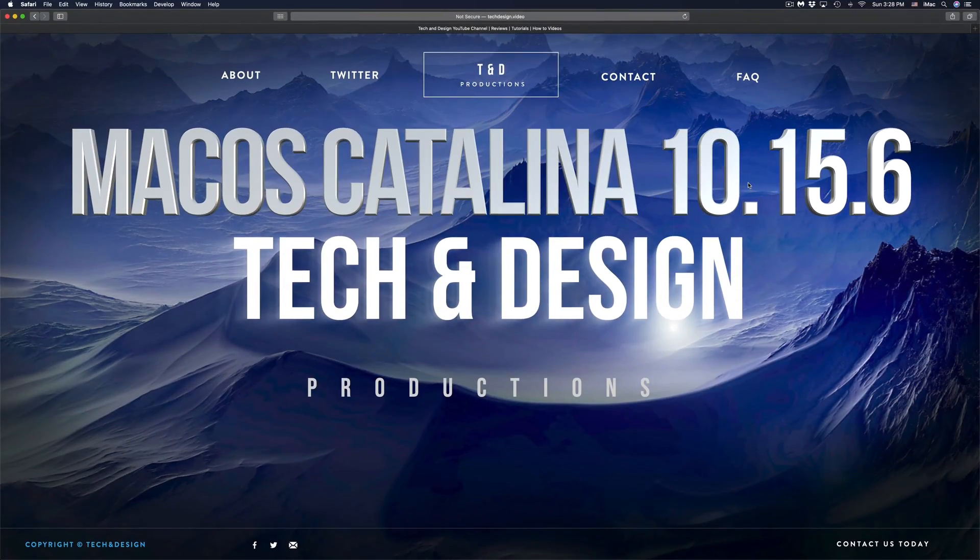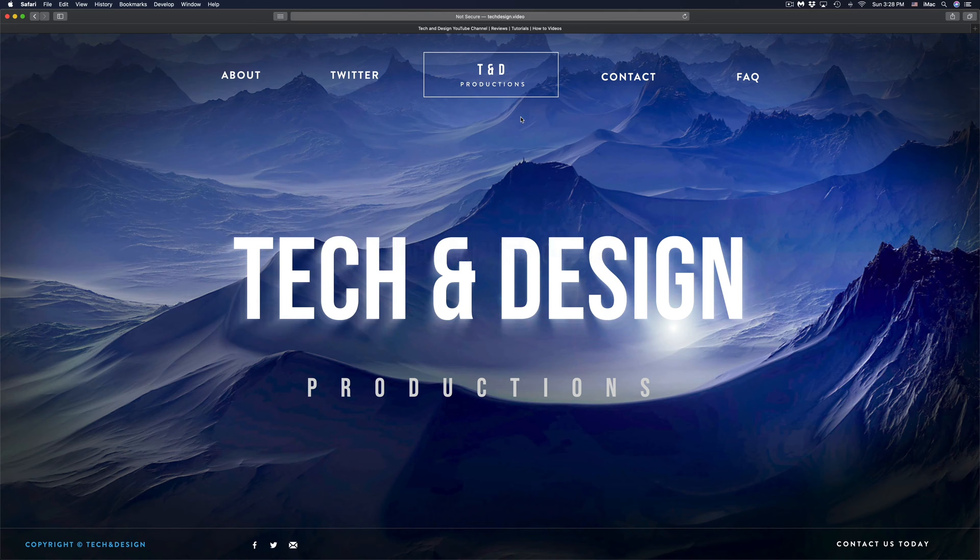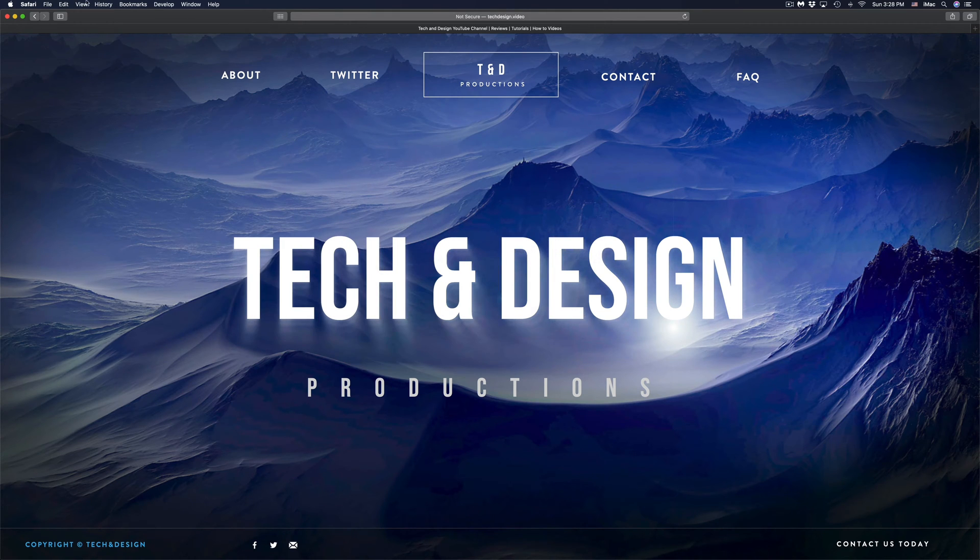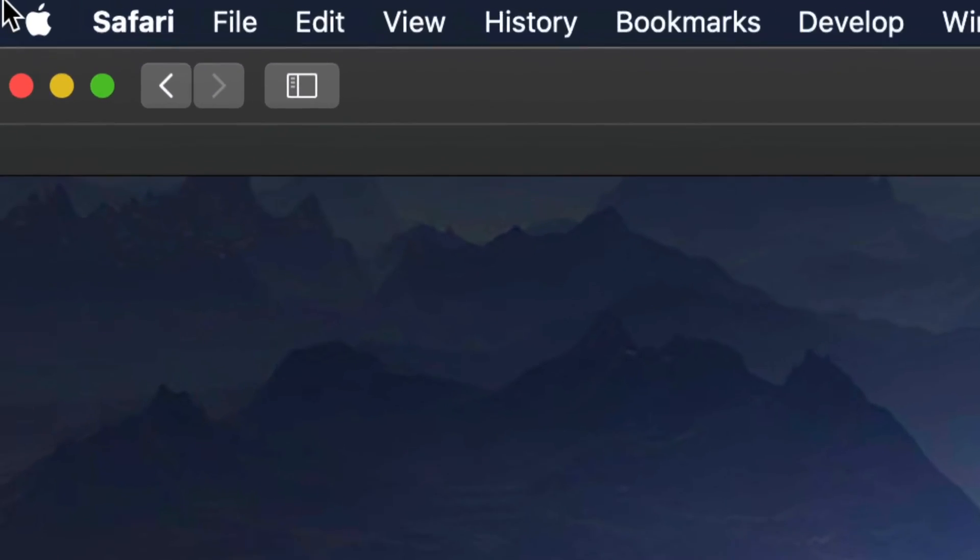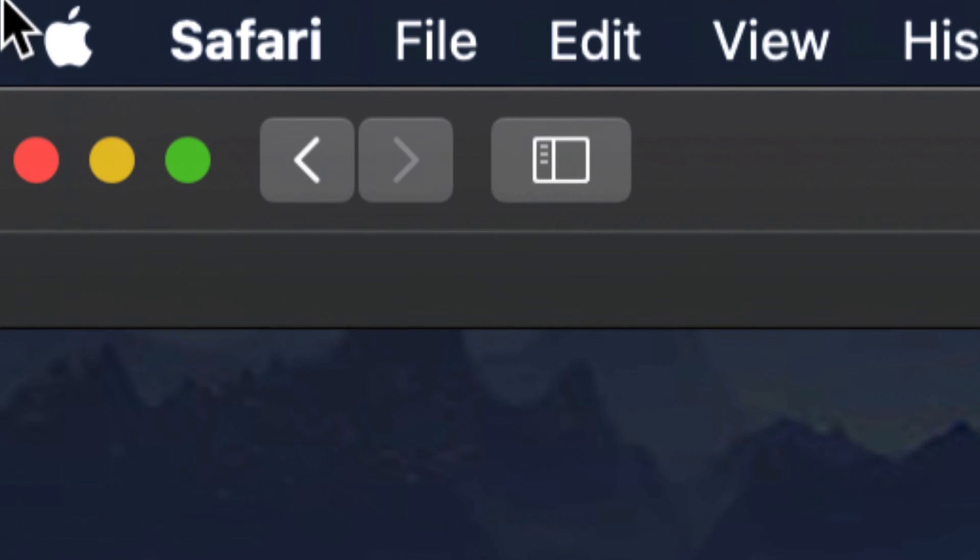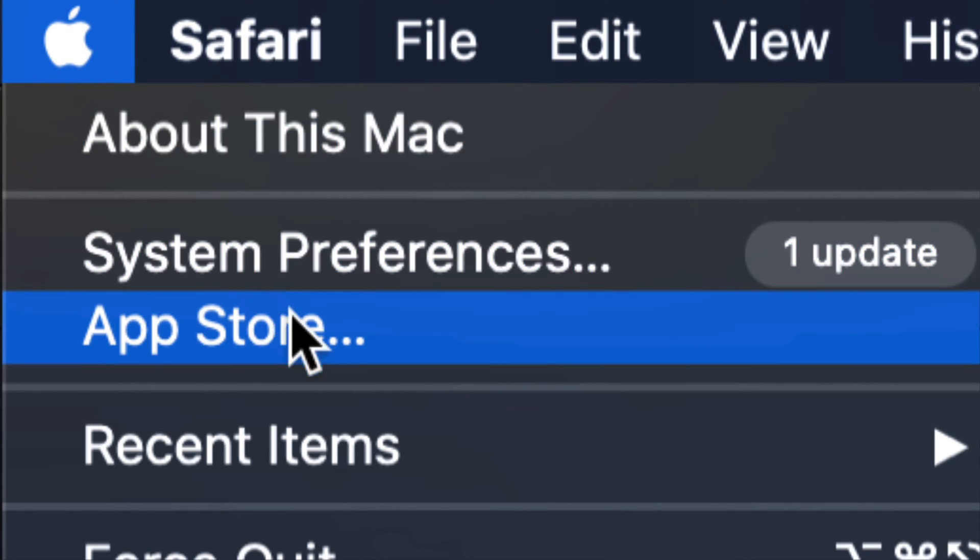Hey guys, on today's video we're going to be updating your Mac. On the top left hand side corner of your Mac you will see the Apple logo. Just click right there.